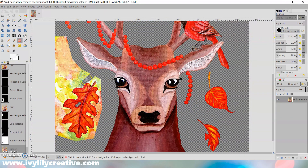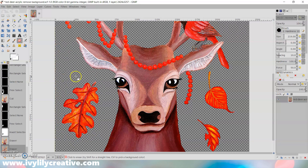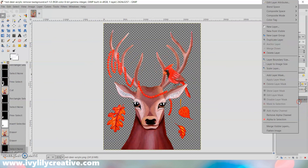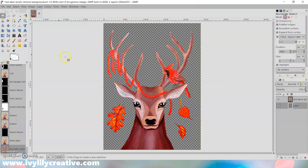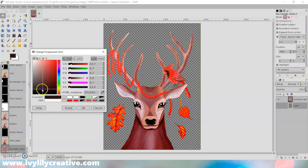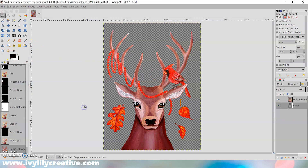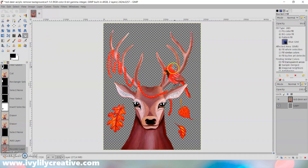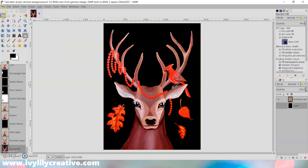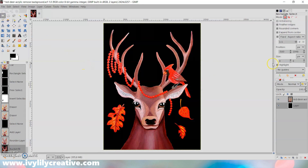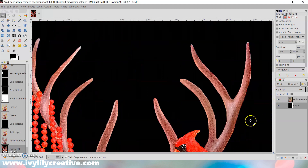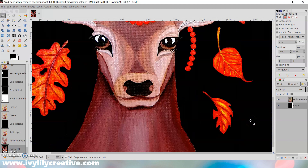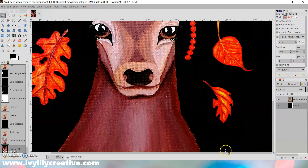Once I've cut out the background, I'm checking that there aren't any stray pixels left by adding a background color. Right-click on the artwork layer, click New Layer, and you can choose to fill with transparency or a color. I went with transparency, then selected black in the color selector and filled the new layer with the bucket tool. Now I can more easily see if there are any areas left that I should still cut out.